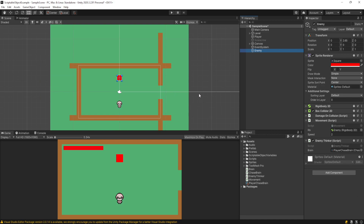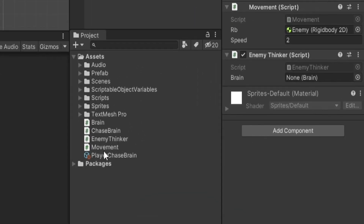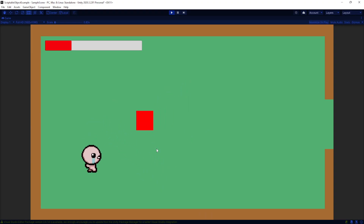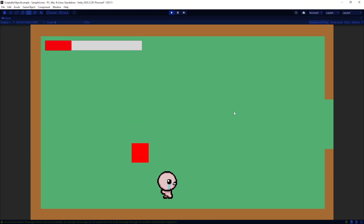In our games, we want a good variety of enemy AI behavior, and in this tutorial using scriptable objects, I want to show you how you can just make an enemy behavior in your assets folder, click and drag that into some variable on a script, and then get interesting enemy behavior out of it.